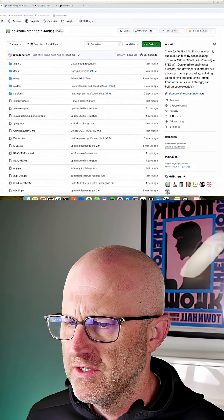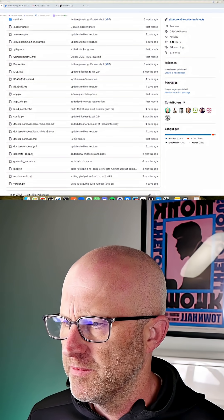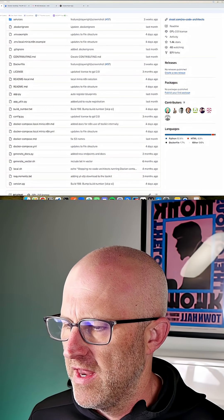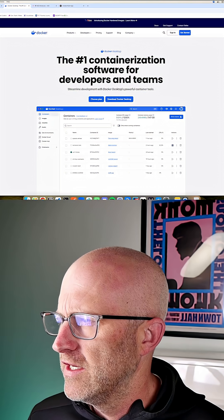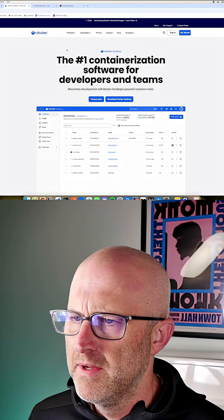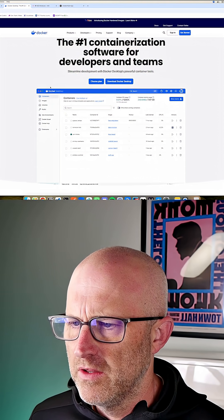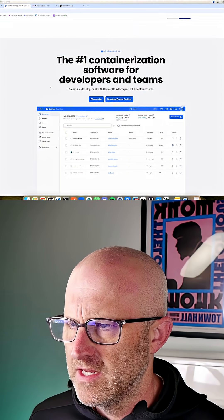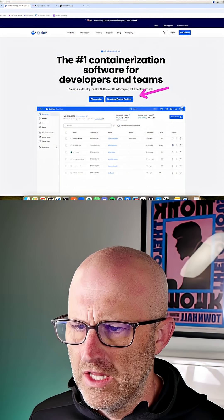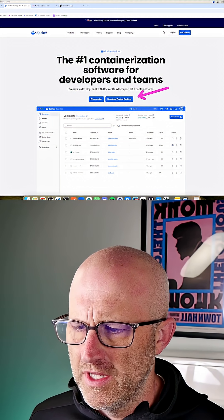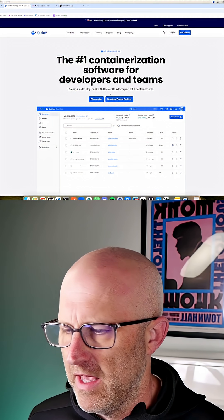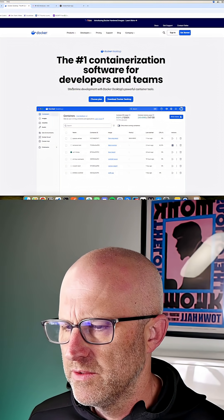All right, so let's go ahead and install the NCA toolkit from scratch onto our local computer with N8N. You are going to need to go to docker.com and install the desktop Docker application. You can download it for free. It's really easy to install. It works on Mac and also Windows.